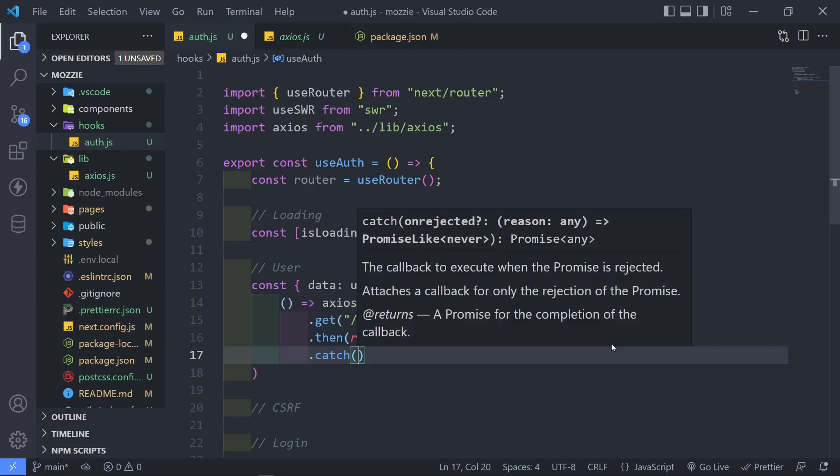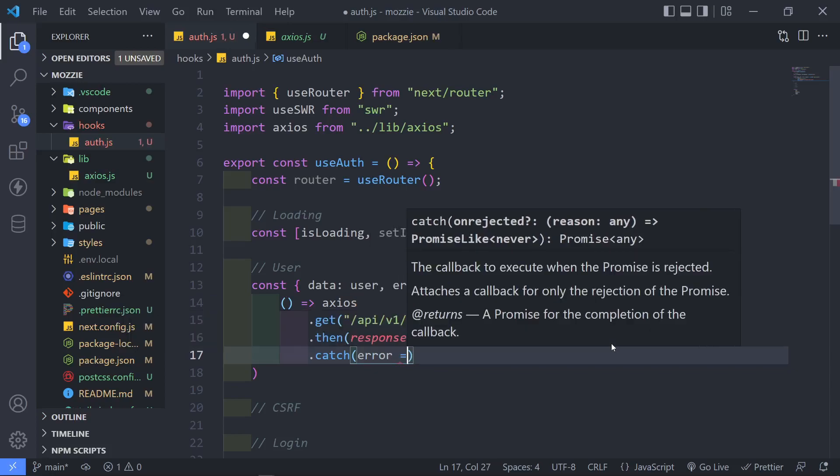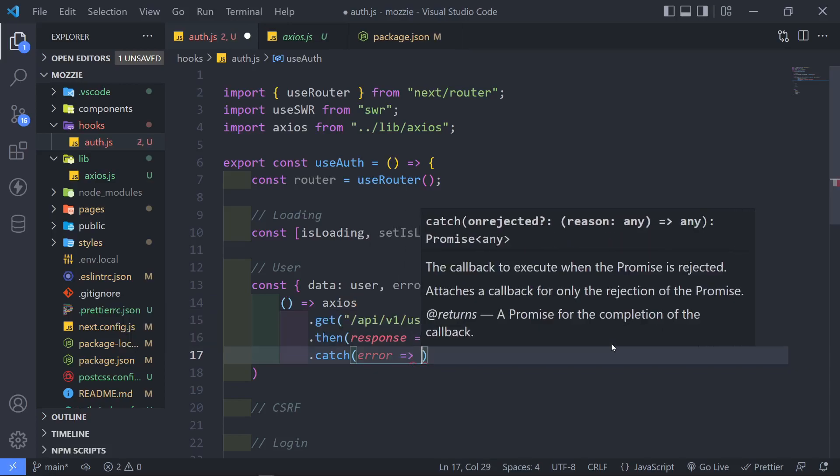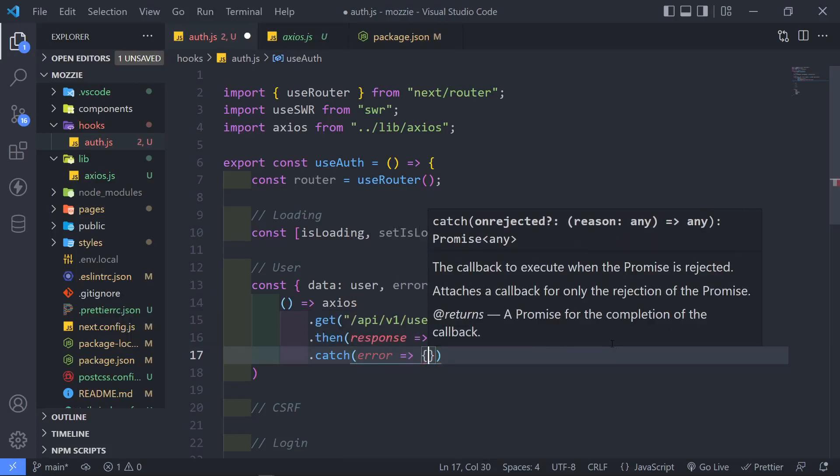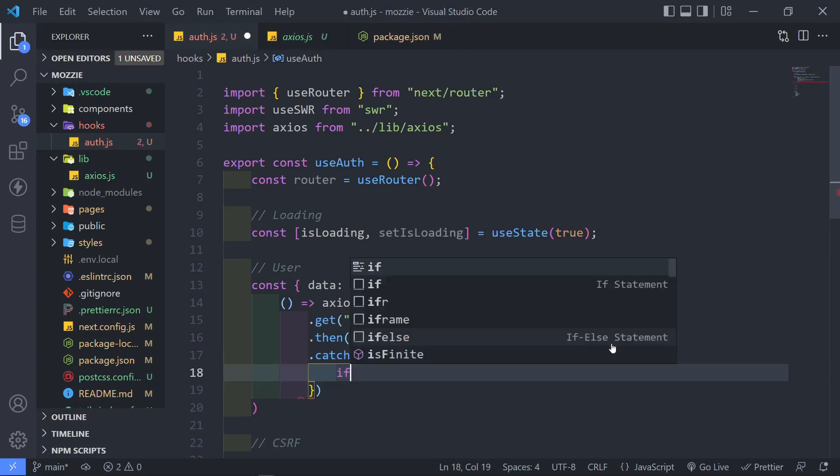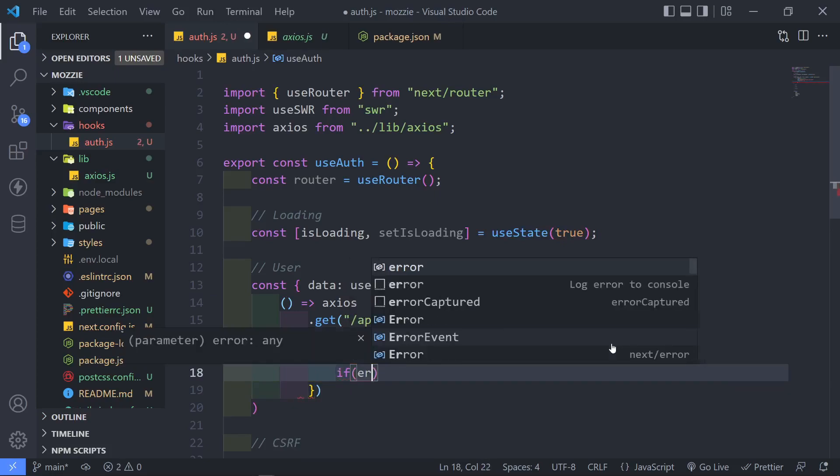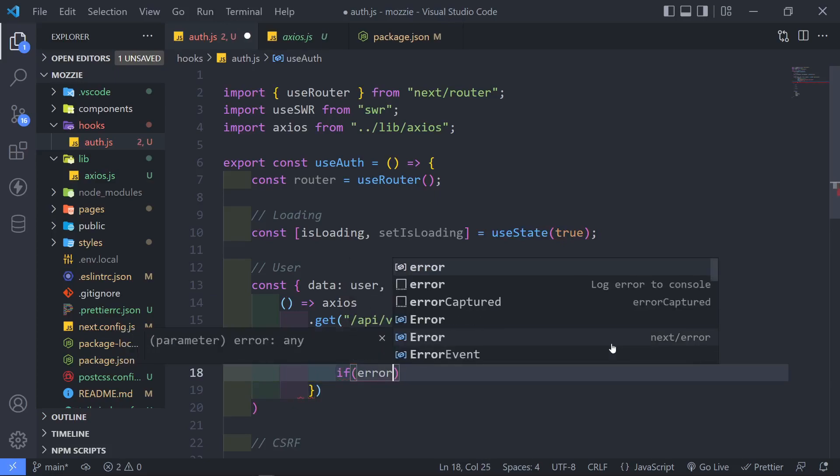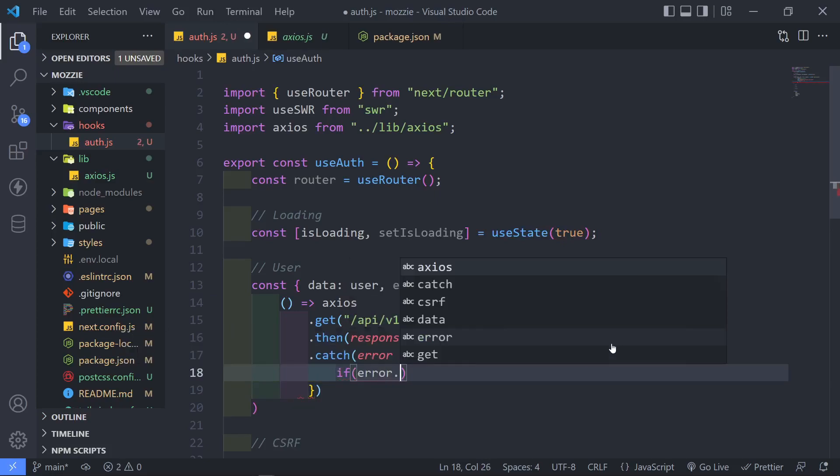And then you can just say the error. So if there is any error, so we just write an if statement. So if there's any error in the response, so response.status.